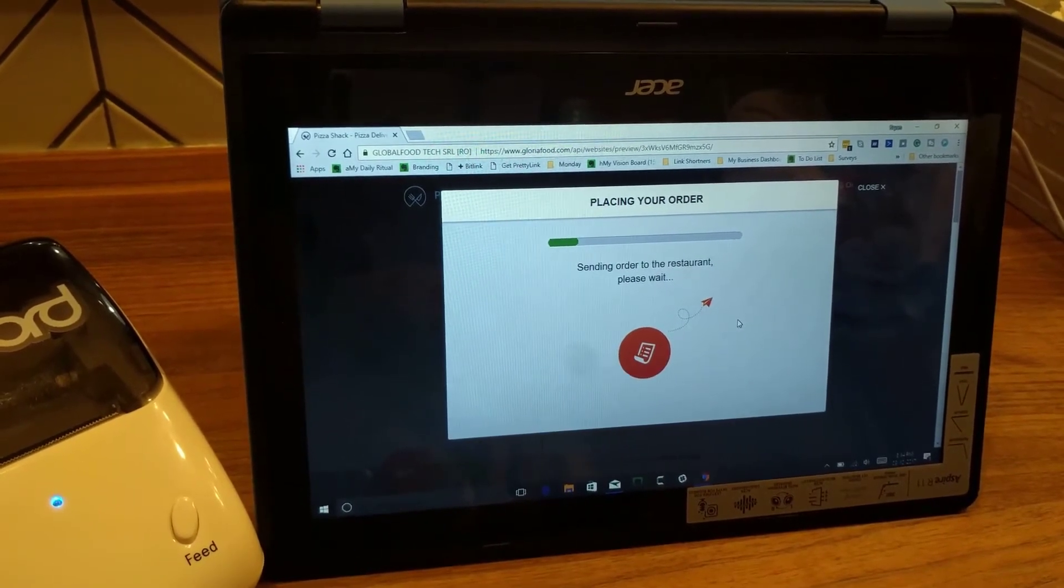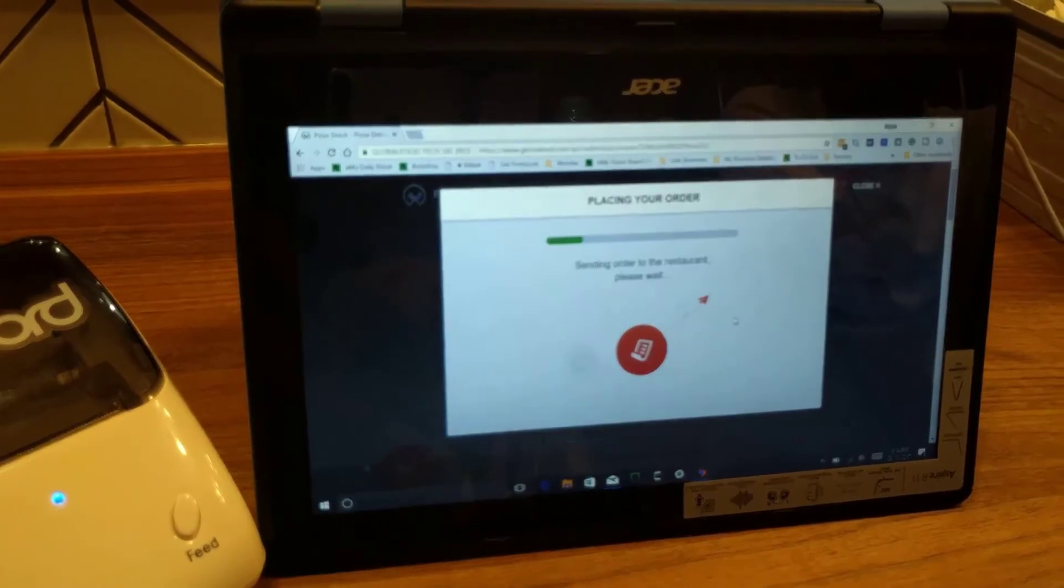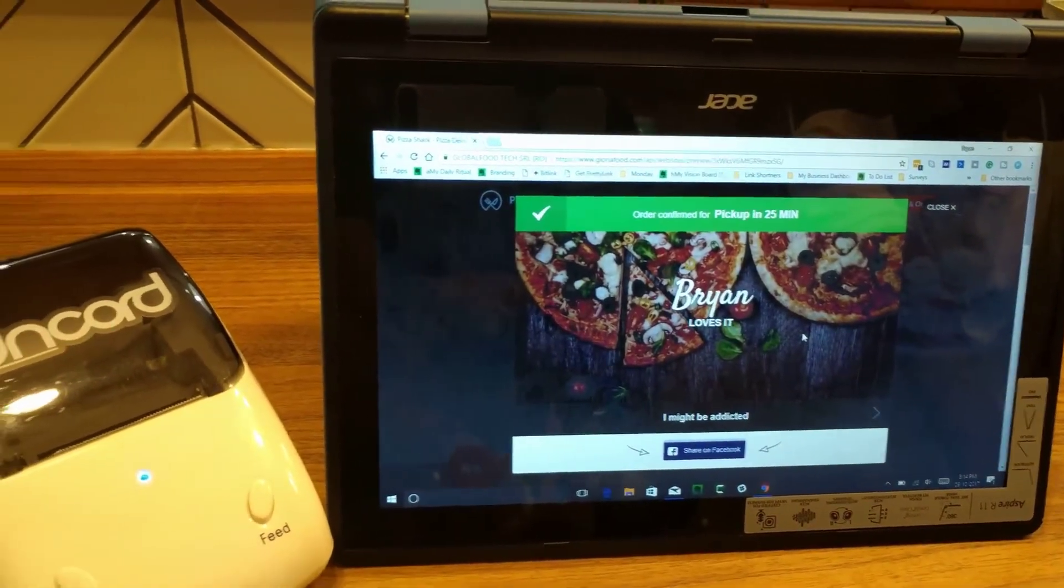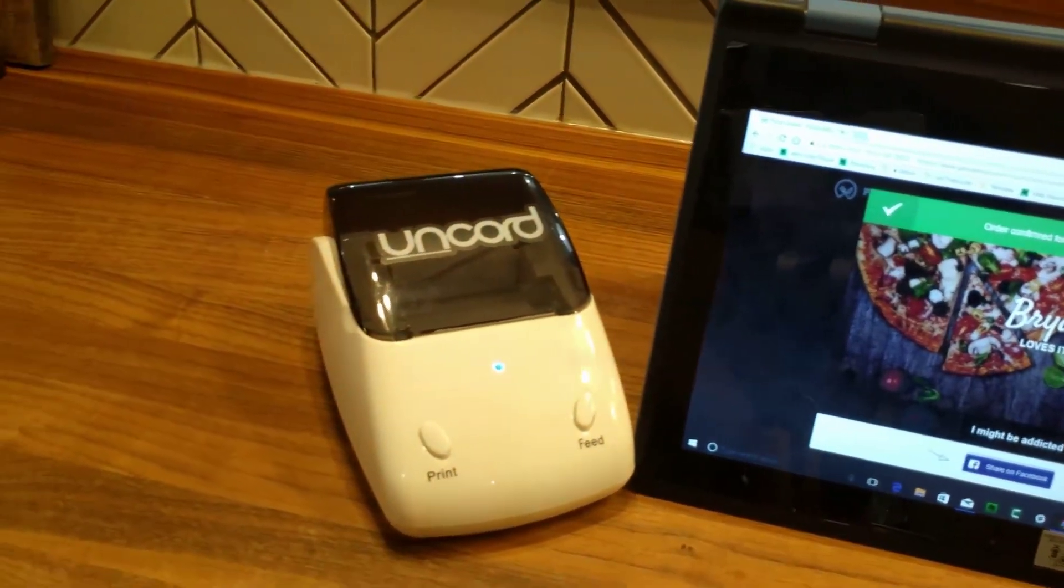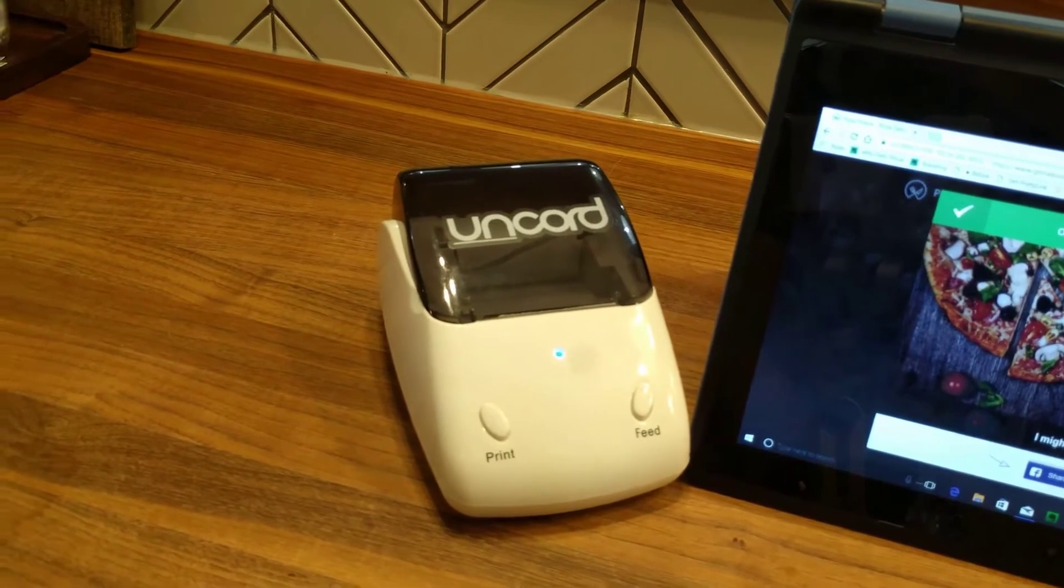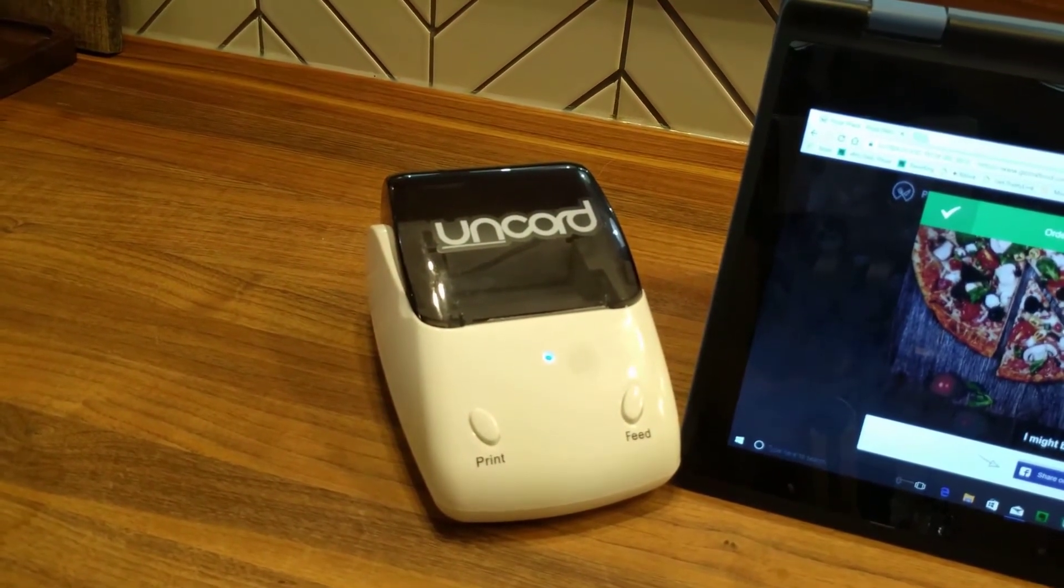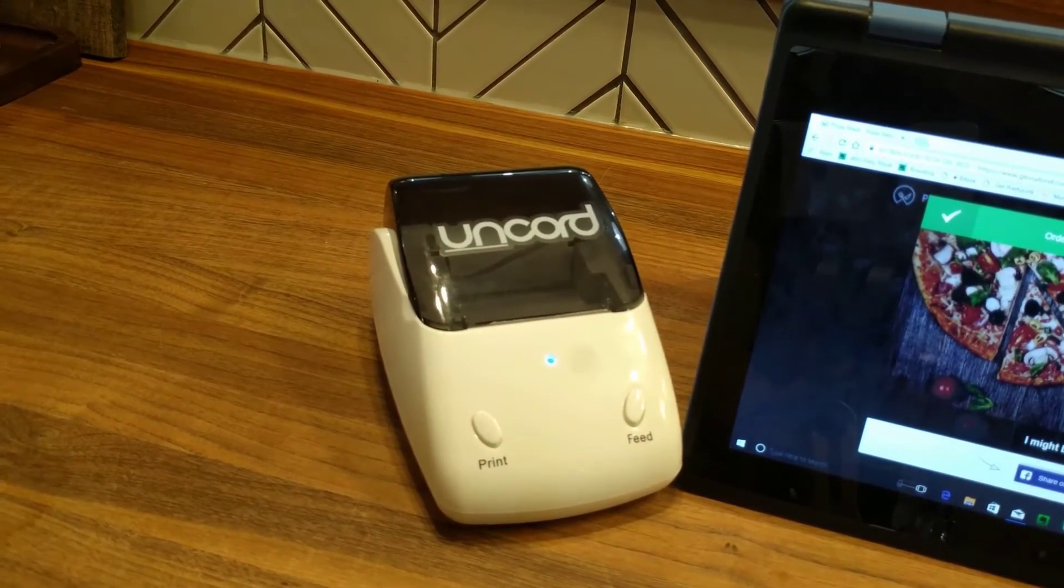Then, a notification is sent to your restaurant or food truck to verify the order. Looks like it's been accepted.